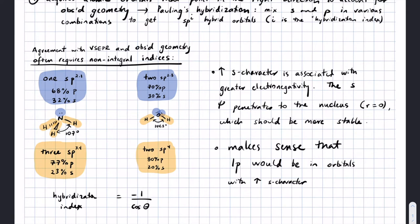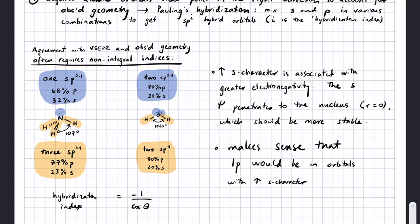It's interesting to observe that the lone pairs are more S-rich than would have been predicted by just calling them SP3. If you're thinking about lone pairs in water or ammonia, you may have typically thought of those lone pairs as being in an SP3-type orbital. Actually they're more S-rich than that, and this makes sense because increased S-character is associated with larger electronegativity. S-orbitals penetrate to the nucleus, and lone pairs that aren't shared with other atoms would be higher in S-character.